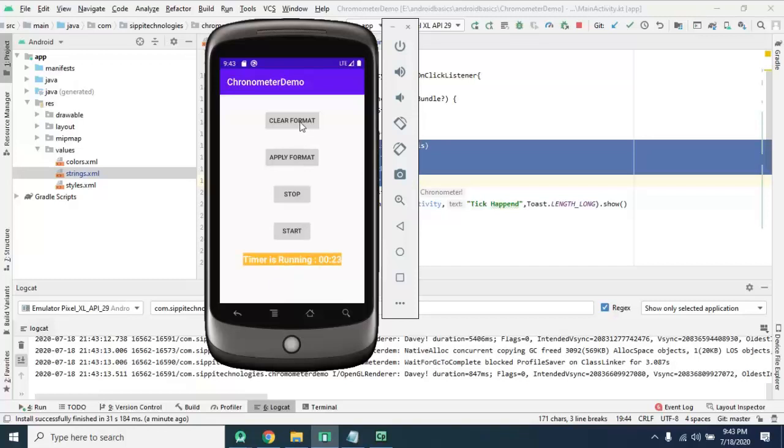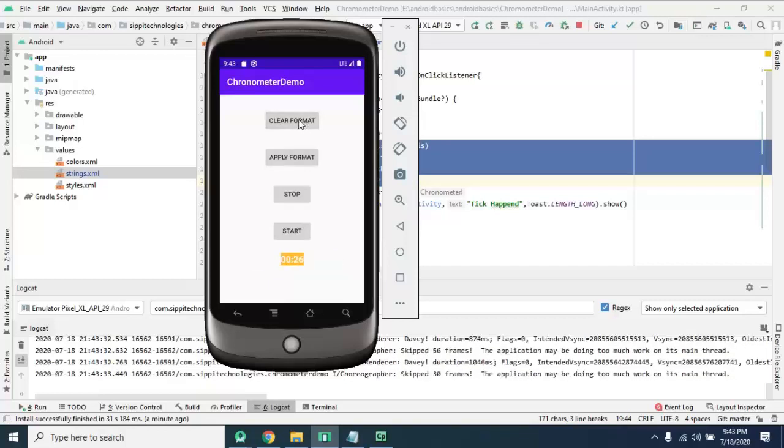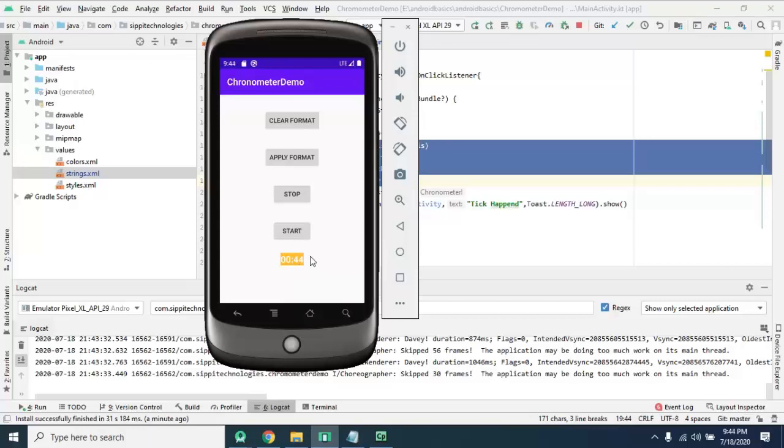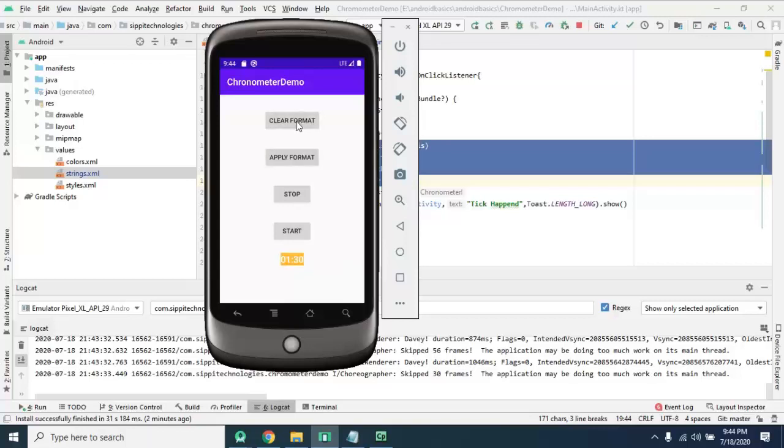When you apply format then format is applied. If you clear the format, the format is cleared. If you stop then our chronometer is stopped. When we start it starts. Now you observe one thing, when I stop we stop this to 14 seconds 44 seconds, but when I resume it will add and start from means from starting point to 44, till stopping time add that time, stopping time into this and start from there.